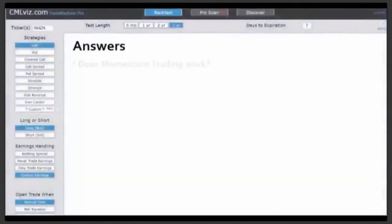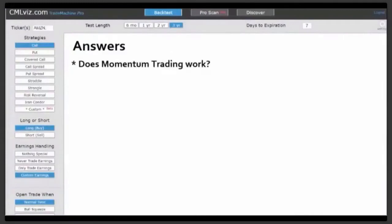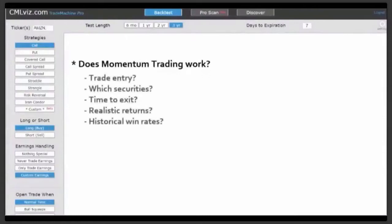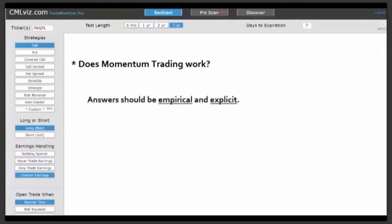Let's talk about answers. Does momentum trading actually work? We've all had great momentum trades and we've all lost on momentum trades, but empirically does this work? And if so, when has been the best trade entry, which stocks have worked the best, and what has been the best time to exit? What are realistic average returns? What are historical win rates? If momentum trading has worked in the past, it should be empirical and explicit.